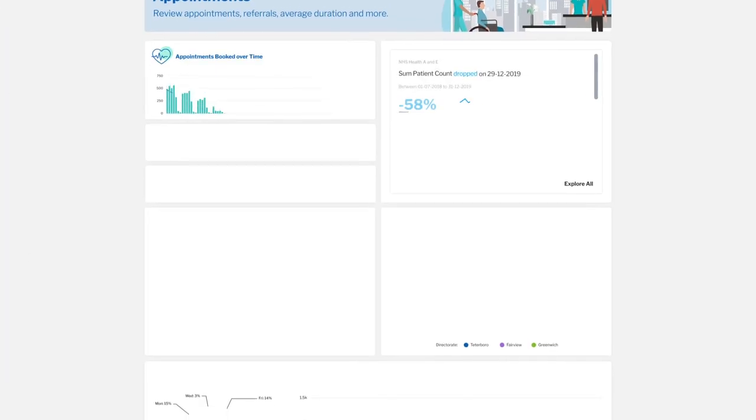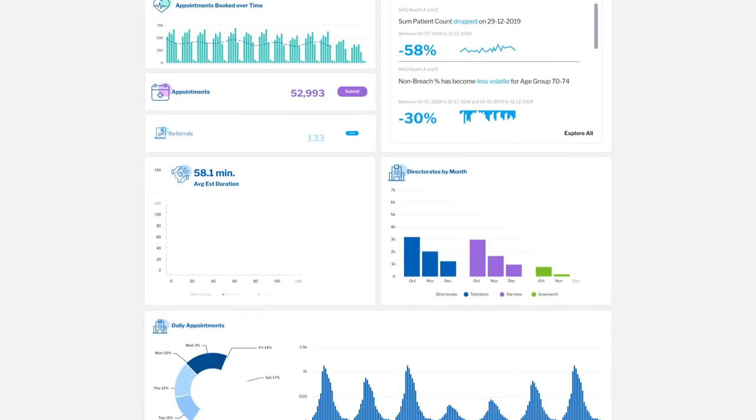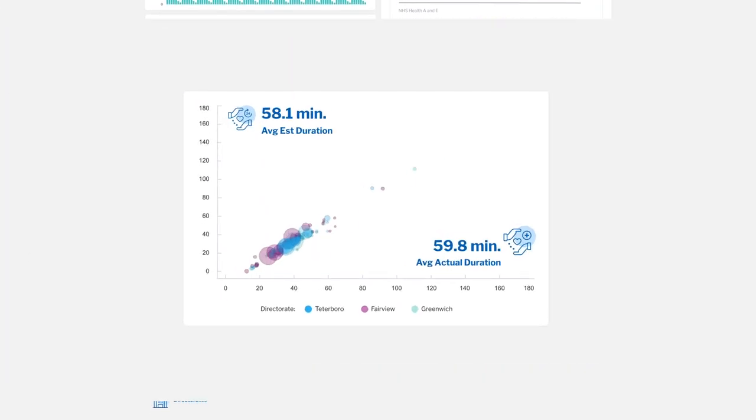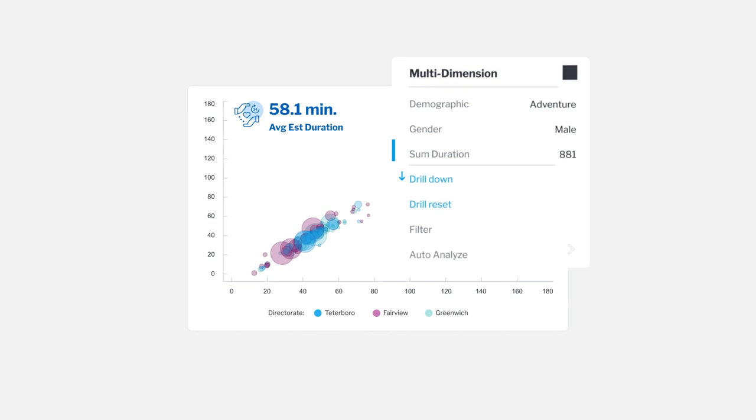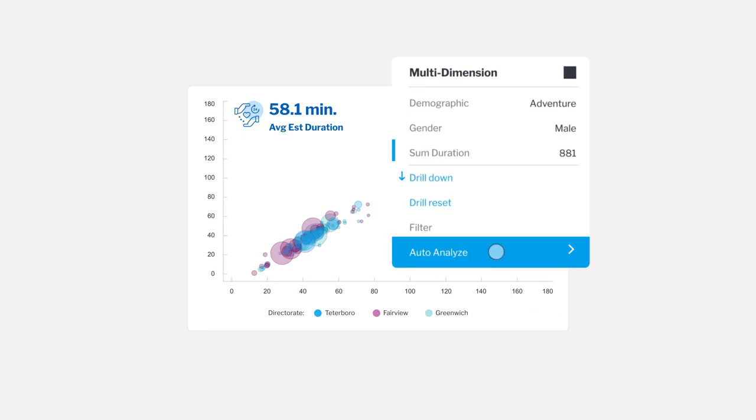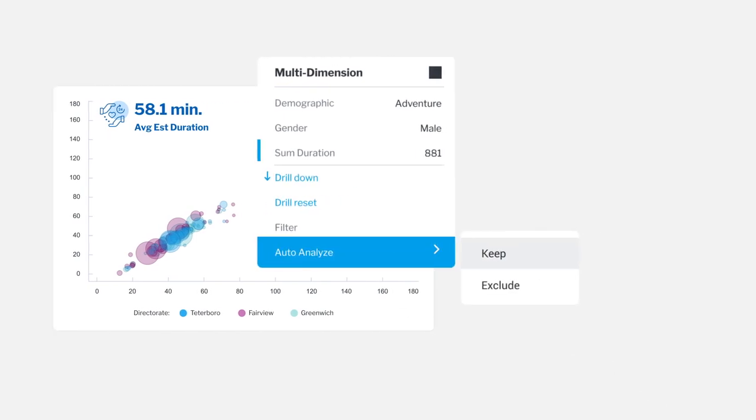You'll do things with your dashboards we haven't even thought of. It's a better way to monitor, decide, and take action.